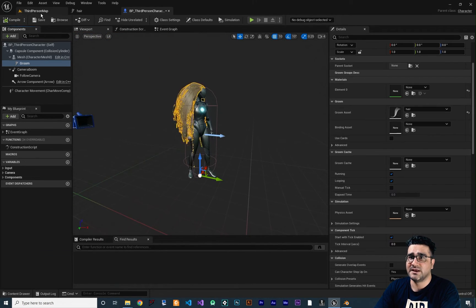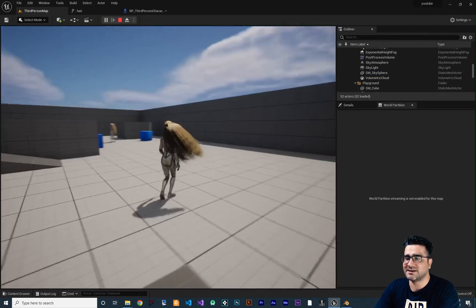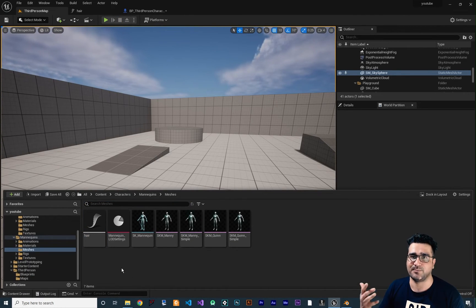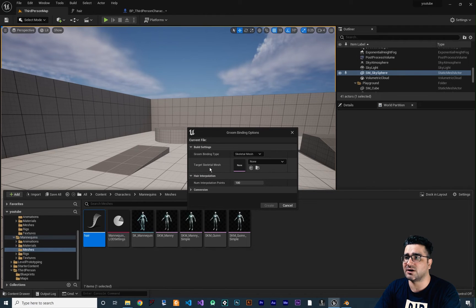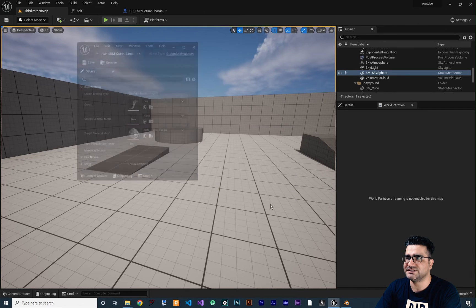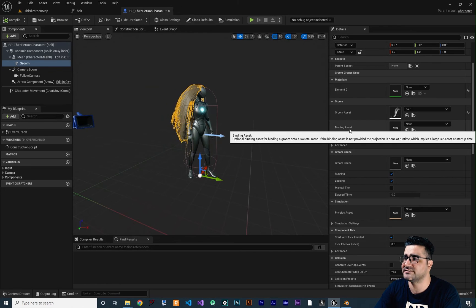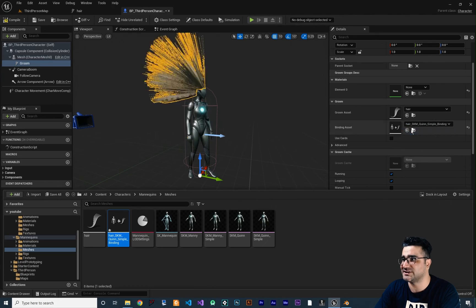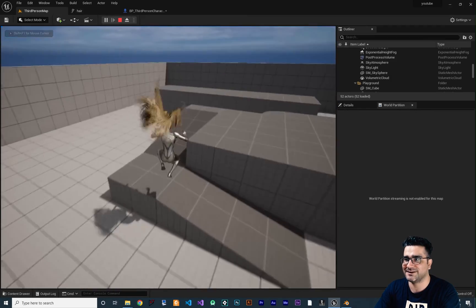There's a problem — right now the hair is not attached to the skeletal mesh. To fix this, go to the Content Drawer, right-click your hair asset, and click Create Binding. Choose the target skeletal mesh — SKM_Quinn_Simple — and create it. Close it. Back in the Blueprint, there's a slot for Binding Asset — drag and drop the new binding asset there. Compile, and now when you run the game the hair is attached and has physics.